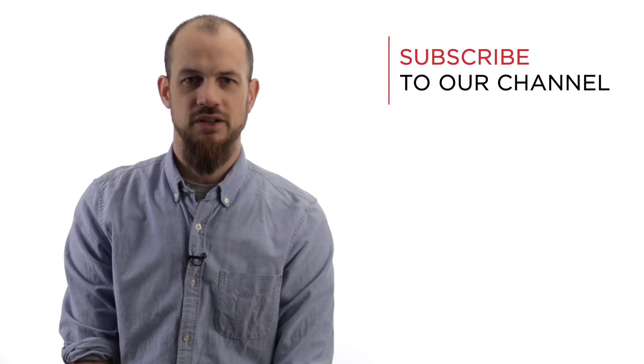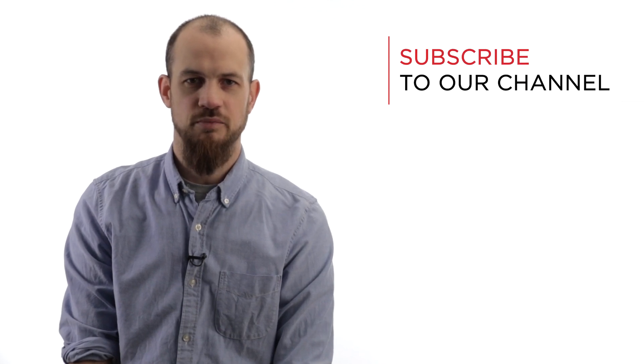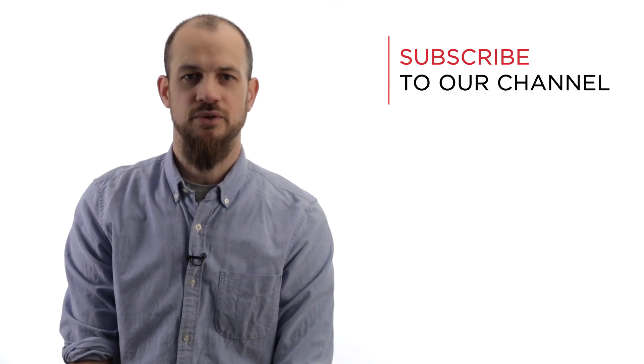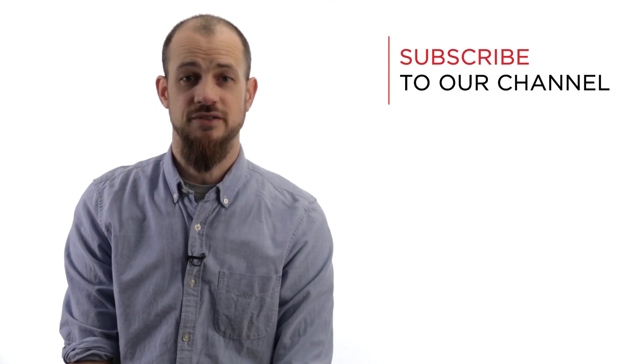Thanks for watching and be sure to subscribe to our YouTube channel for more insights, tutorials, and answers to frequently asked questions.